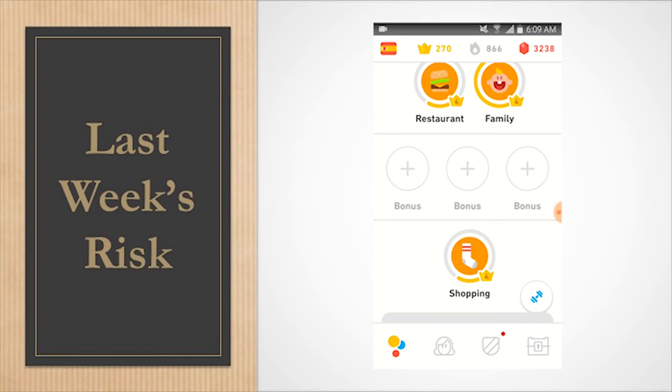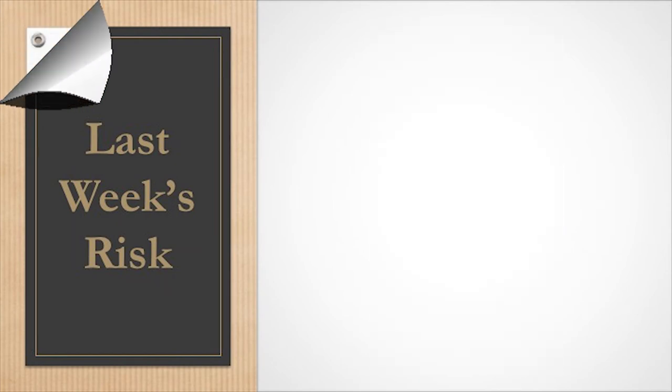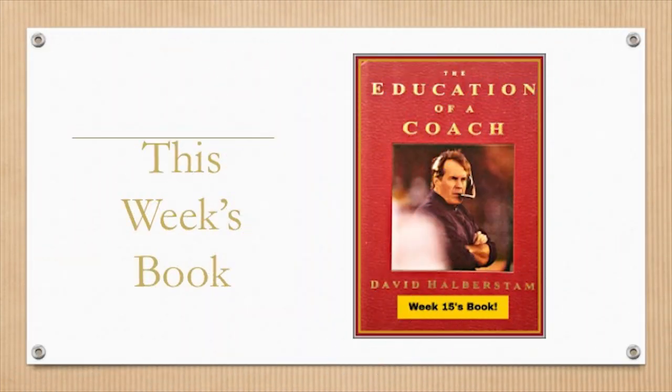I'm Dr. Donna. Enjoy the rest of your day. This week's book: The Education of a Coach.